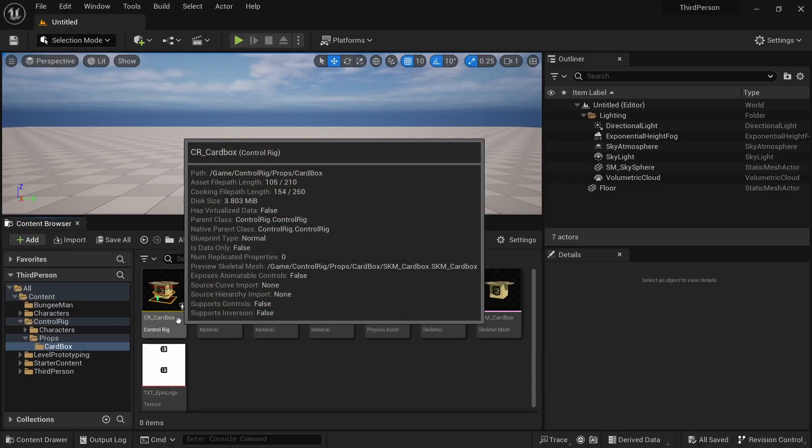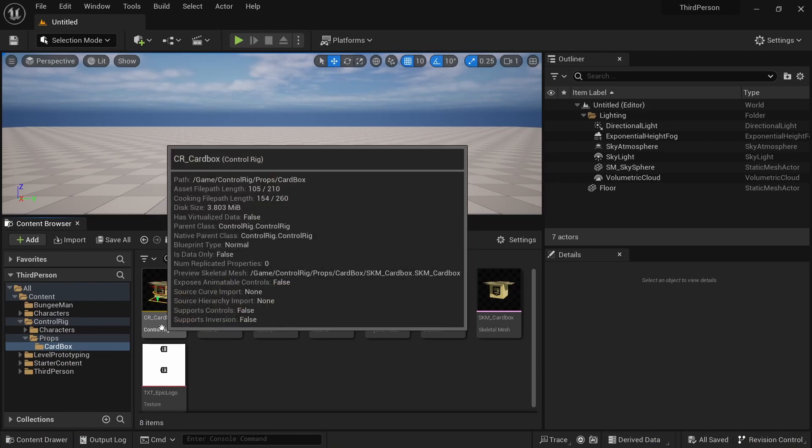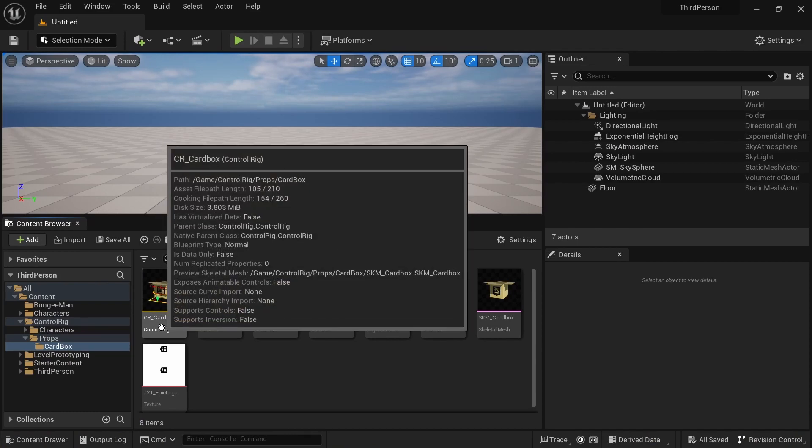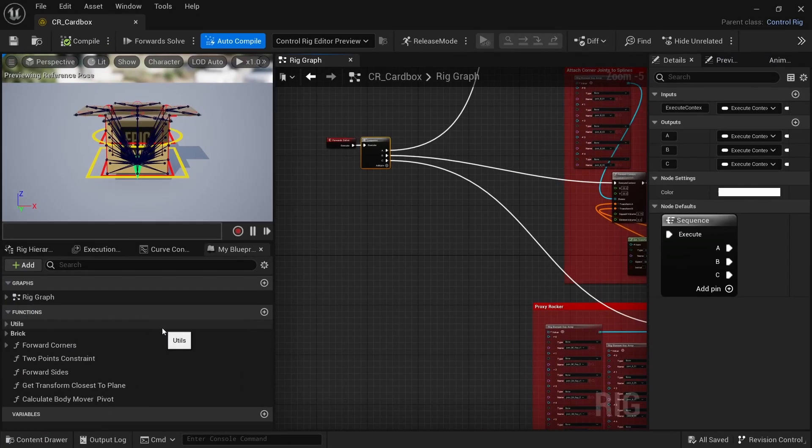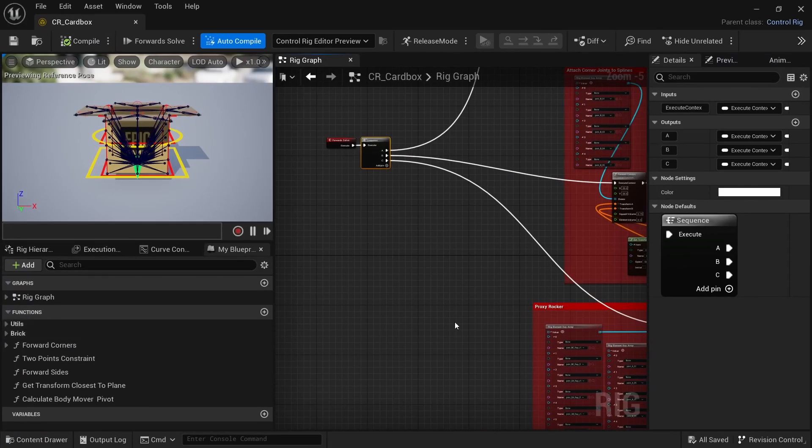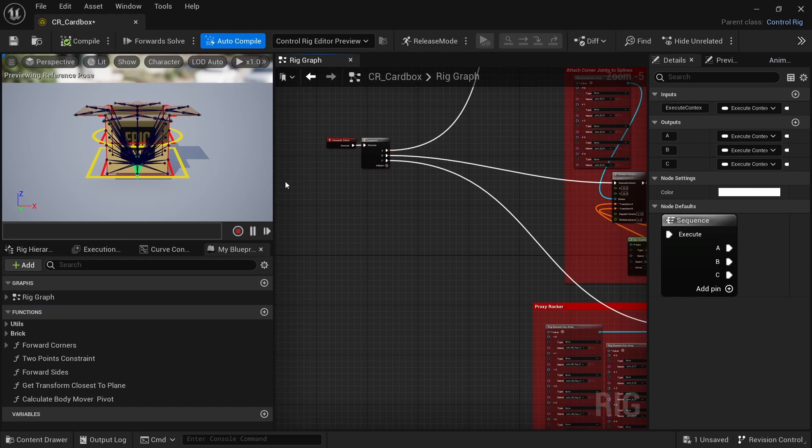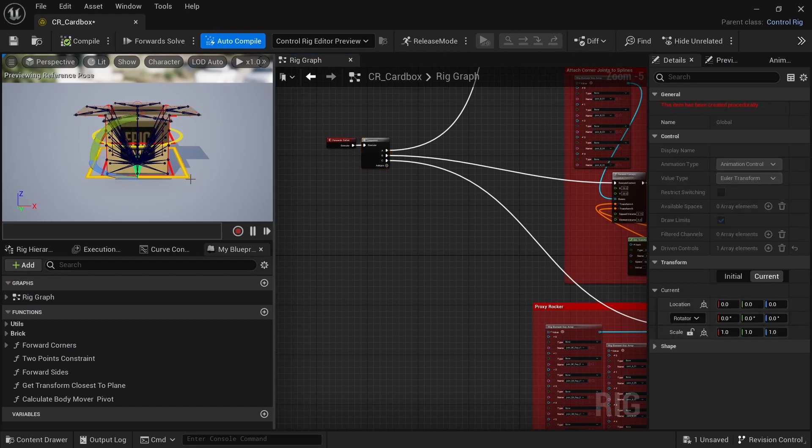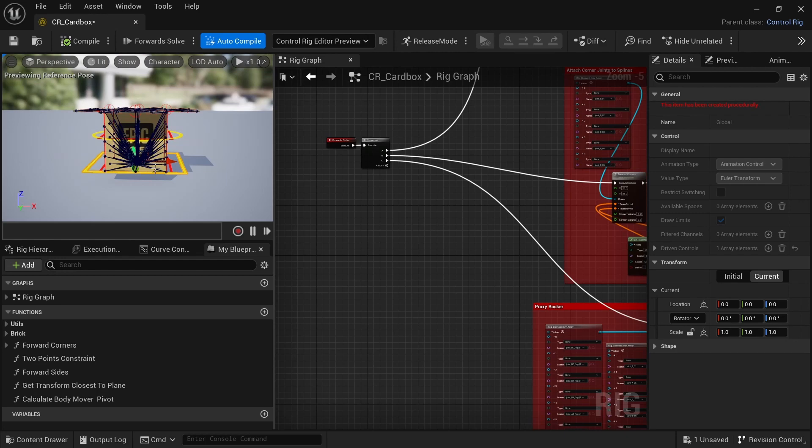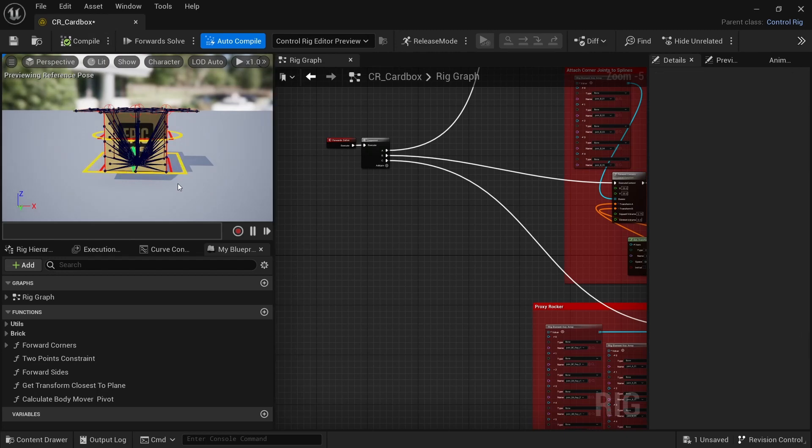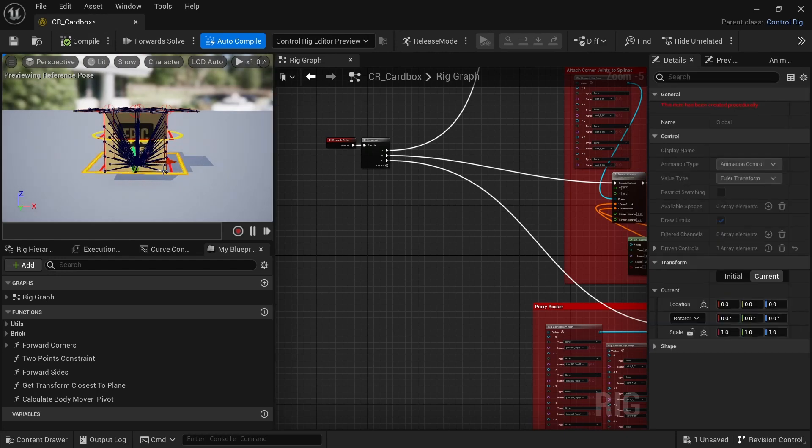For this video I'm using the Control Rig Card Box which is a free rig from Epic. I'm just going to add a little variable here which will move the whole rig.